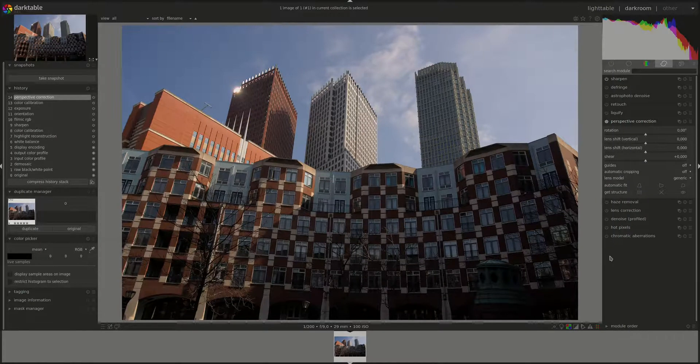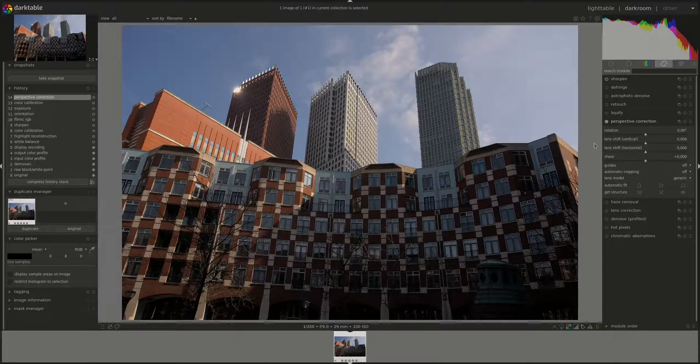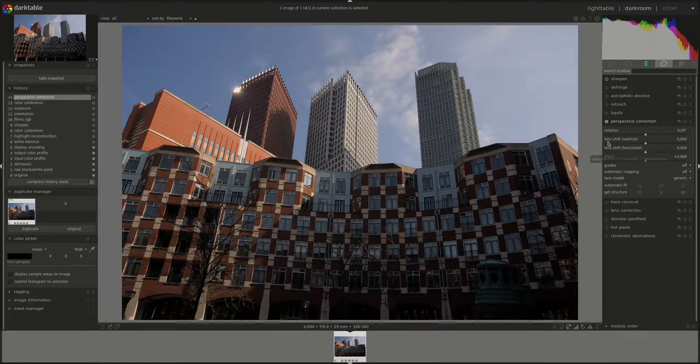The next two controls are lens shift vertical and lens shift horizontal. They help us correct converging lines - one for converging vertical lines and the other for converging horizontal lines.